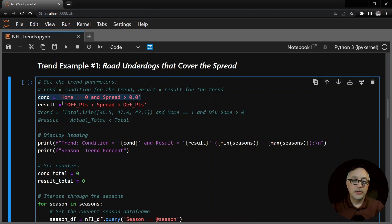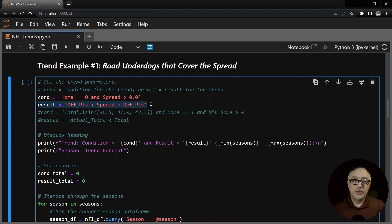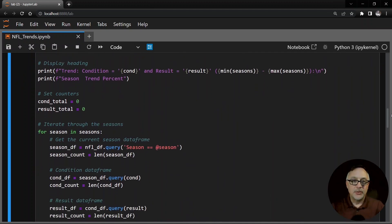The second part of the trend is what we're looking for to see if this happens or not - that's what I call the result. In particular, covering the spread means that the offensive points plus the spread, whether that's positive or negative, is greater than the defensive points - that's the number of points the other team scored. So we break up the trend into these two pieces: the condition and the result. Down here I have a simple print statement that prints the current condition.